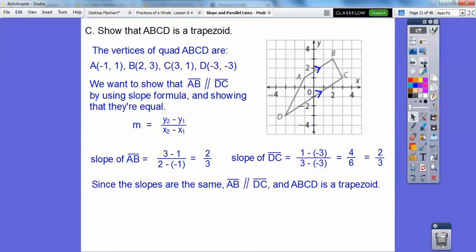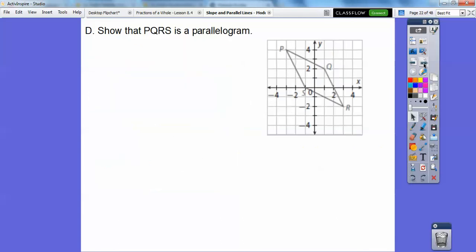Since the slopes are the same, it has to be a trapezoid. Remember, a trapezoid has only one pair of parallel sides. If it has two pairs of parallel sides, then it's a parallelogram. Trapezoids cannot be parallelograms and vice versa.